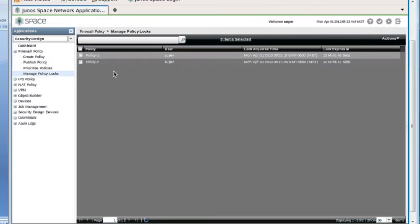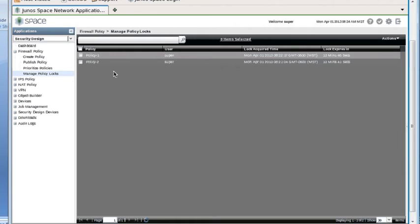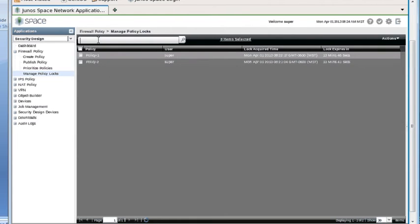This shows us all the current locks on Firewall Policies, regardless of user. You'll see the locks that you have on and locks that other users have on. From this page, you could select multiple policy locks that belong to you and unlock them all at once. But really what it's for is an administrator can come in here and forcibly unlock a lock that somebody else has on a policy. We only have two policies with locks on them now, but this screen could be full of many policies with locks. There's a search bar up here that you could use to search for a particular user or policy name and narrow down your search results.